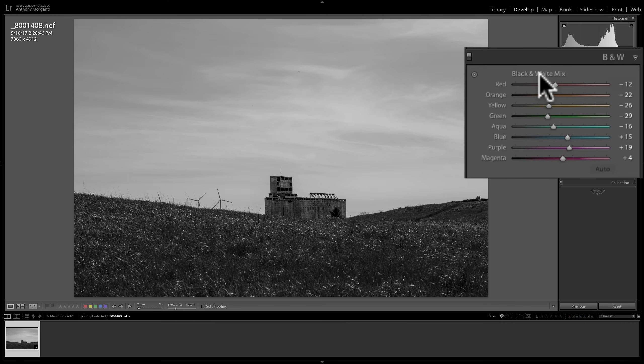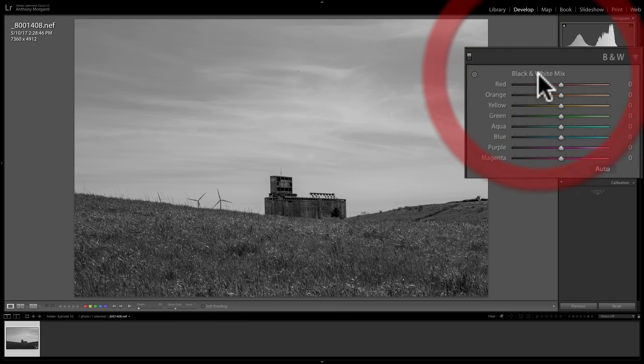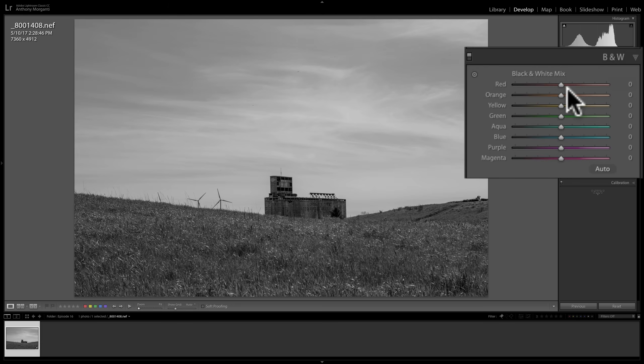It just comes down to personal taste. Now, I'm going to reset it again by double-clicking on the words, black and white mix, and it resets everything.